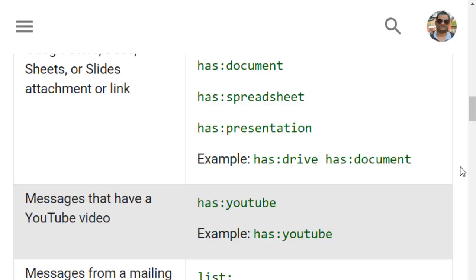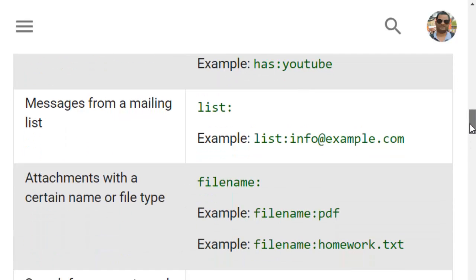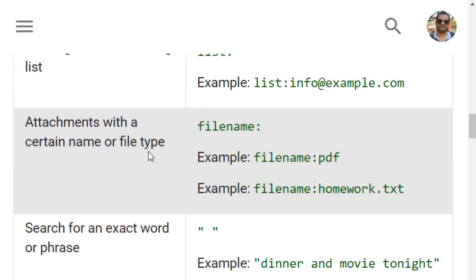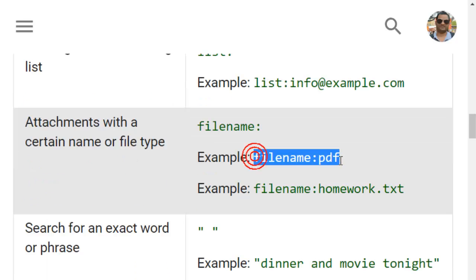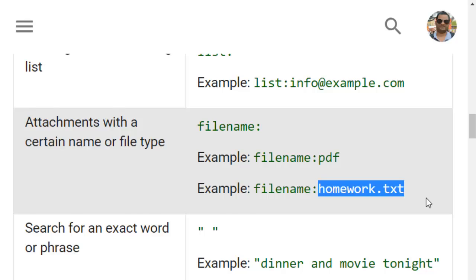For messages that contain a YouTube video you can use has:youtube. For messages from a mailing list you can use list colon info.example.com. For attachments with a certain name or file type, if you want to search for emails which contain a PDF attachment then you can use filename colon PDF, or you can specify an exact file name as well.